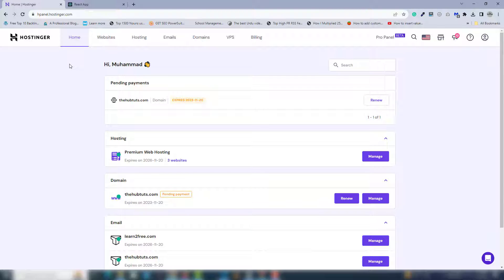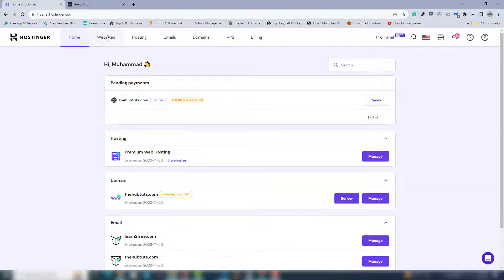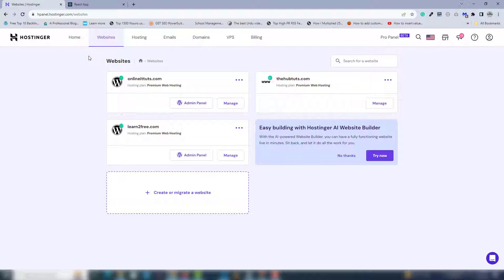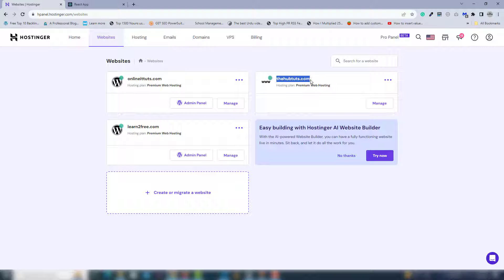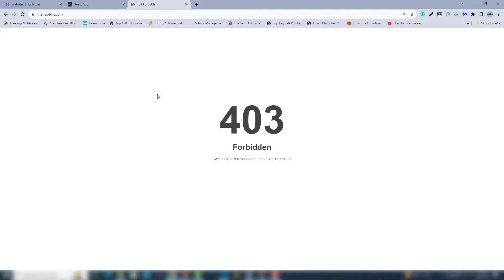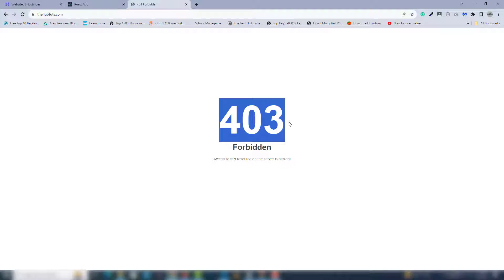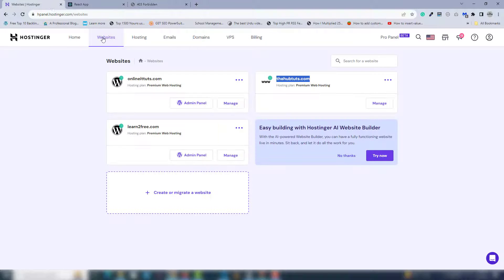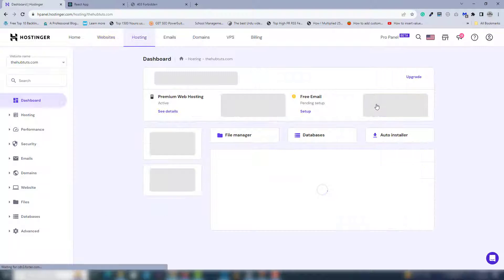Inside the websites section, I'll select my domain name thehub2its.com. I'm going to copy it and open it in a new tab. You can see it displays a 403 error, so I need to open the manage